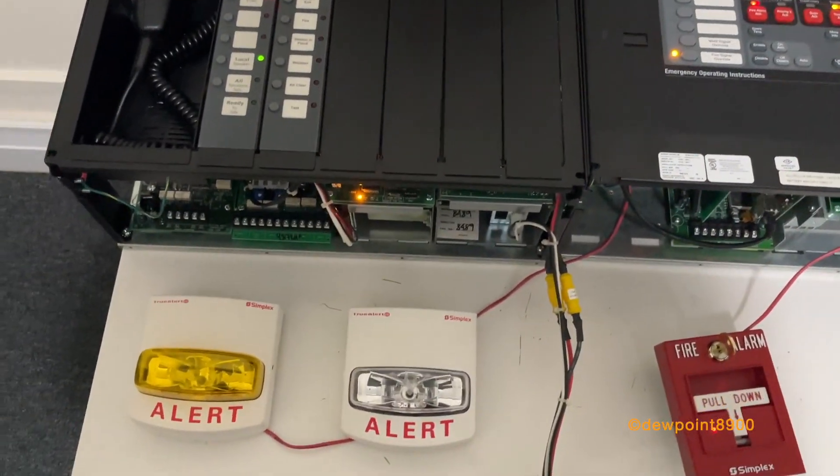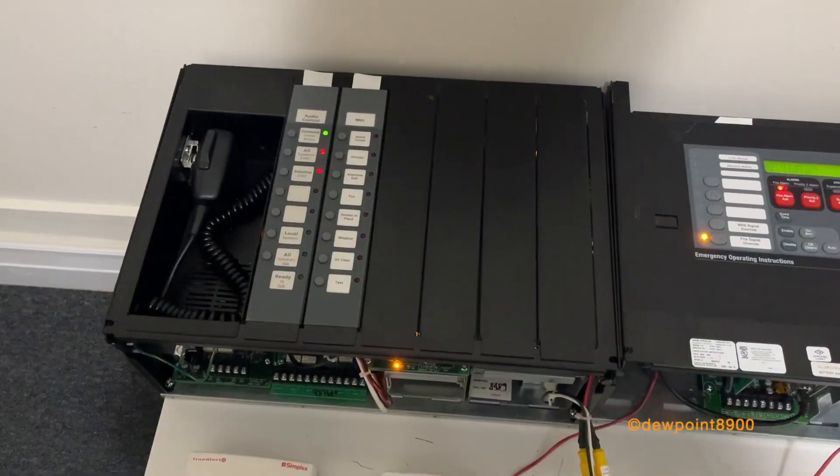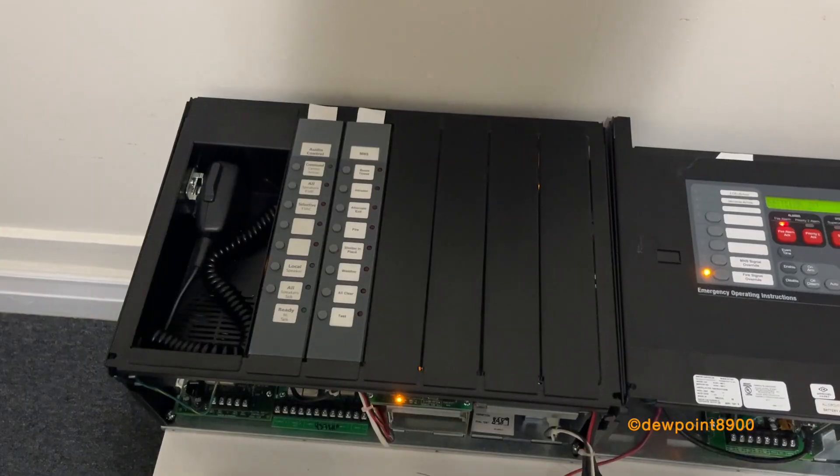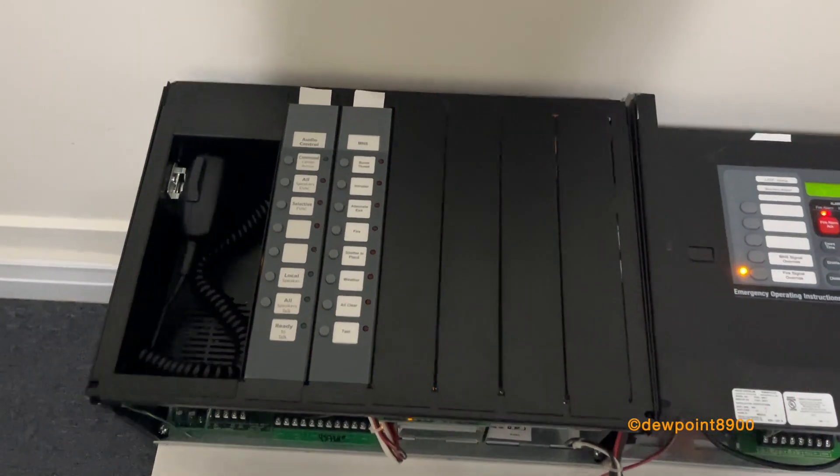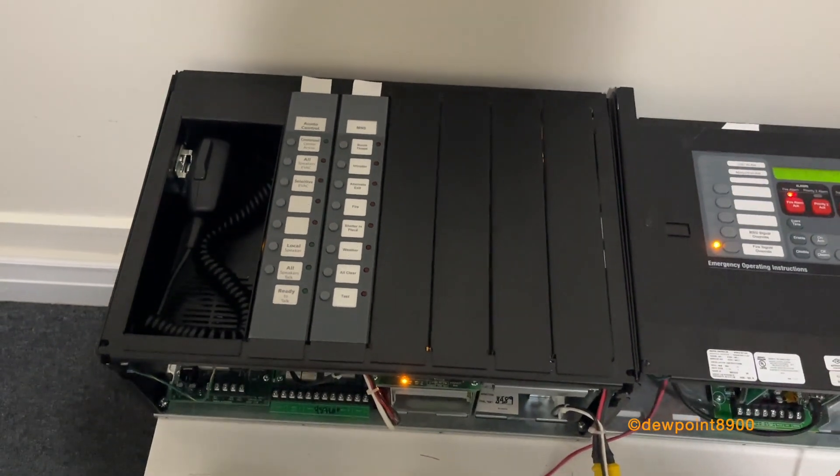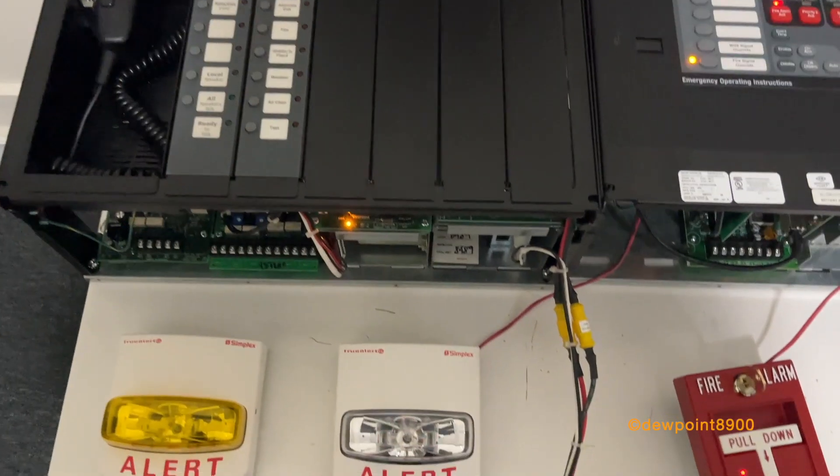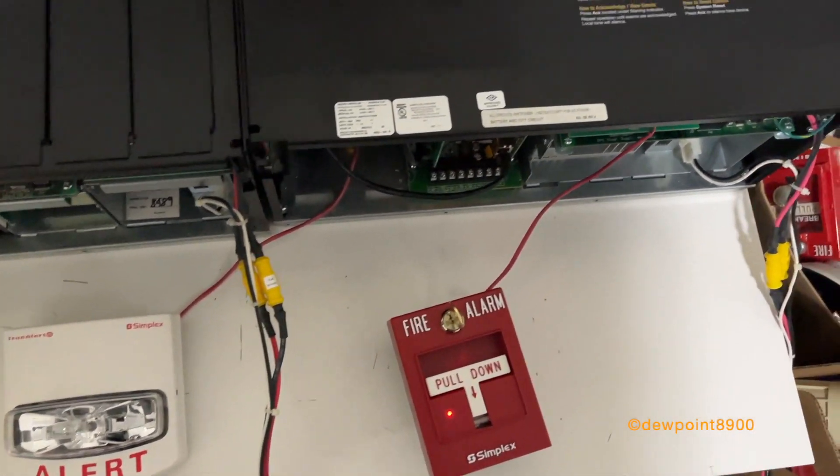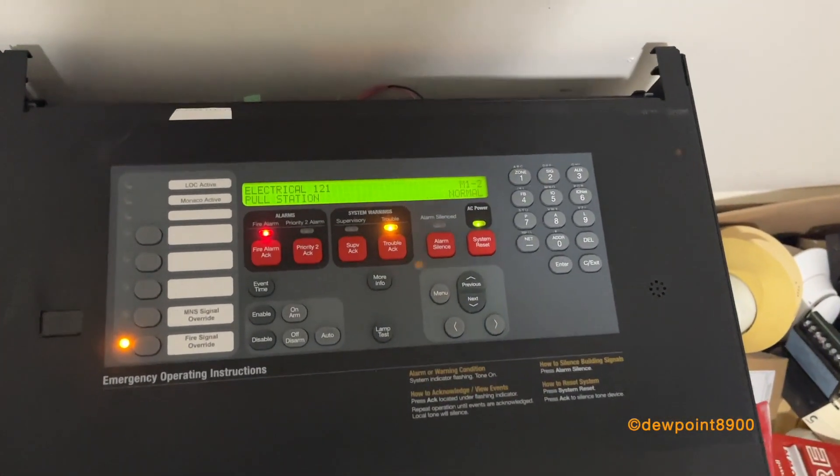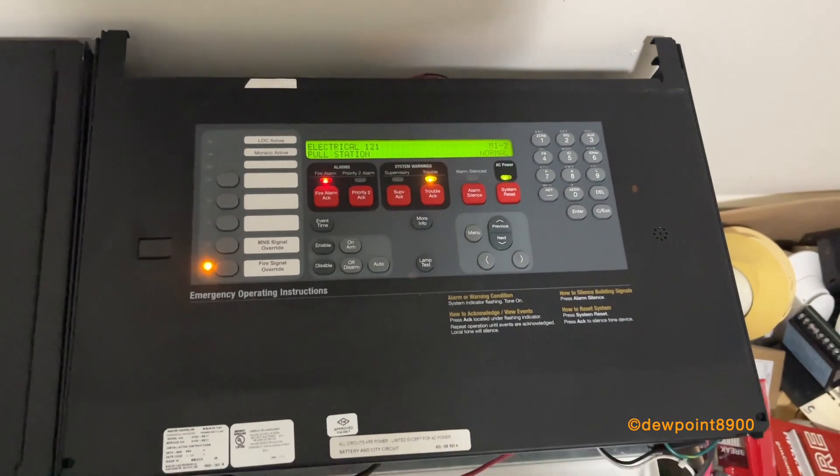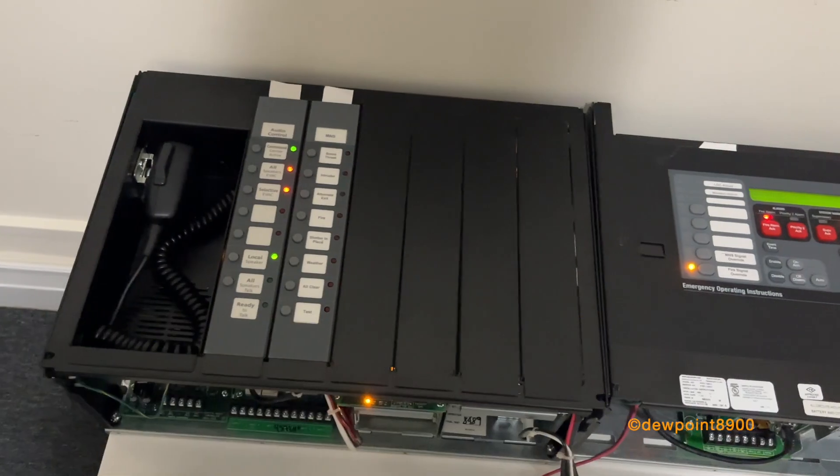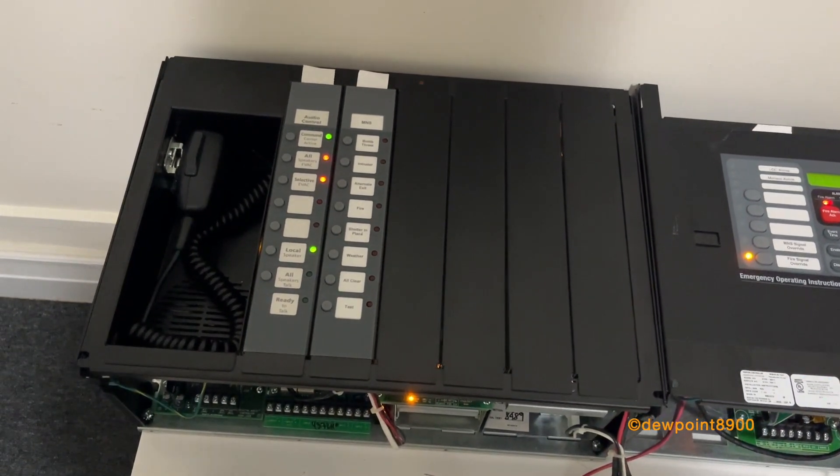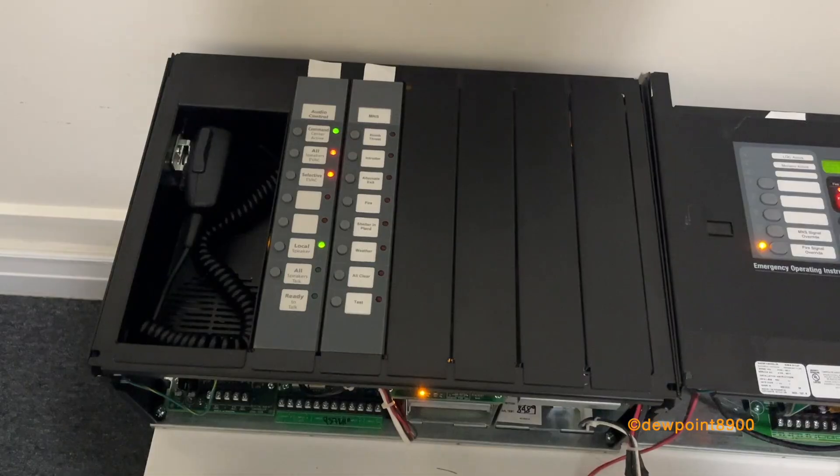May I have your attention, please? A fire emergency has been reported in the building. While this is being verified, please leave by the nearest exit and report to your designated assembly area. May I have your attention, please? A fire emergency has been reported in the building. While this is being verified, please leave by the nearest exit and report to your designated assembly area.